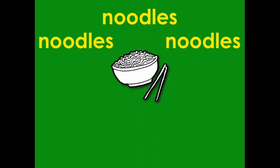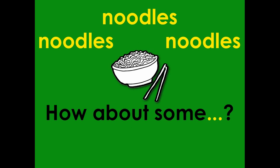Noodles, noodles, noodles. How about some noodles?